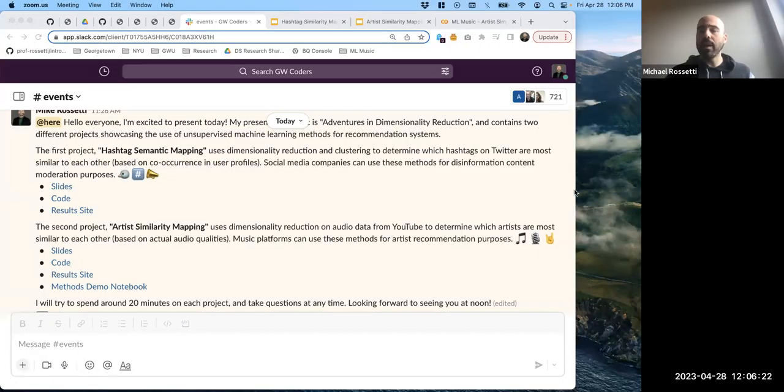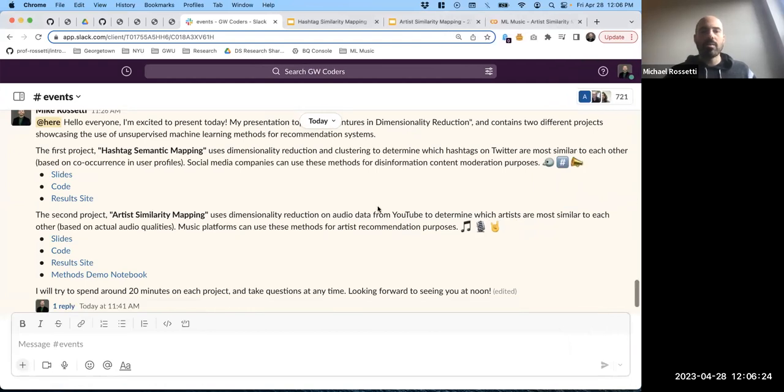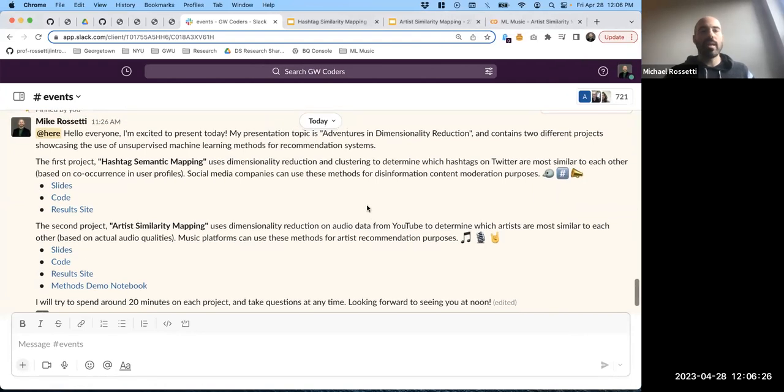All right, what's up everyone? I dropped an agenda in the GW Coders Slack and I'll use that to help keep me organized. I'm going to go into screen share mode - I'll give a brief overview of my presentation topic and then we'll get into it. Hopefully folks can see my screen.